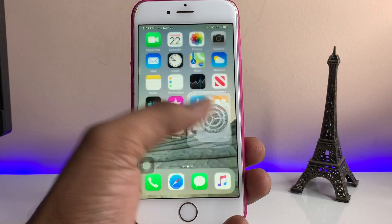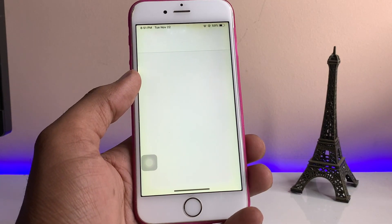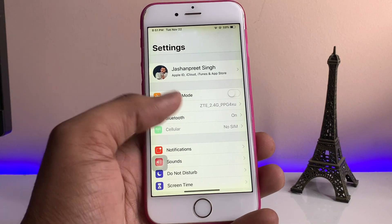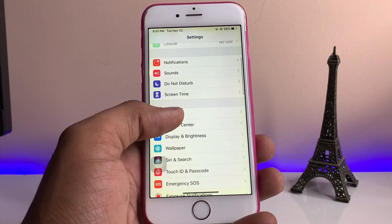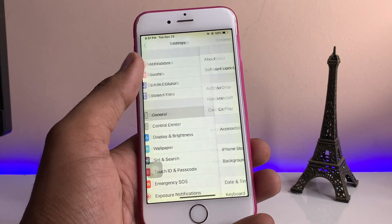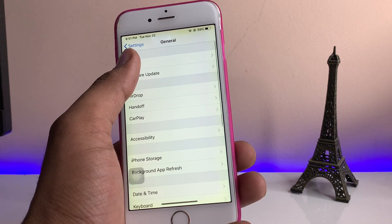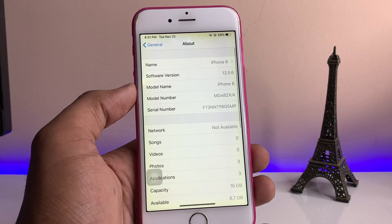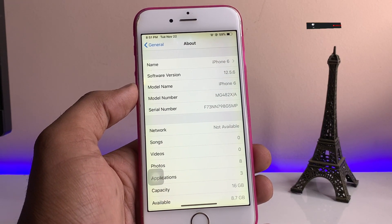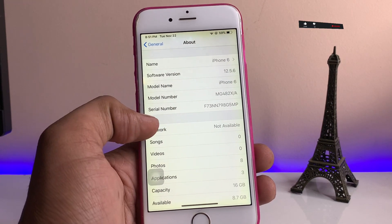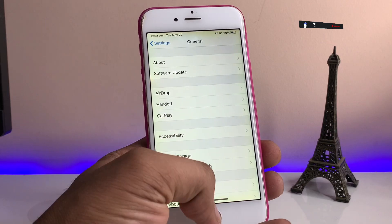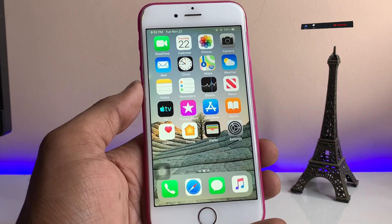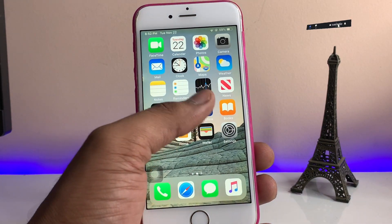First, let me show you the About section of my iPhone to confirm — mine is an iPhone 6 running on iOS 12.5.6. As you guys can see here, this is the iPhone 6 model.